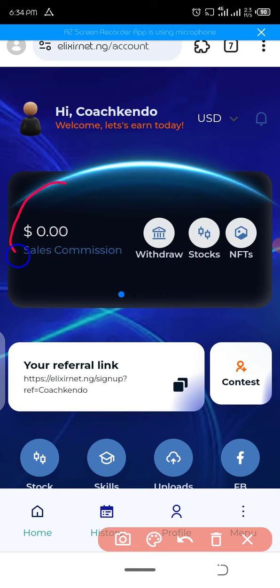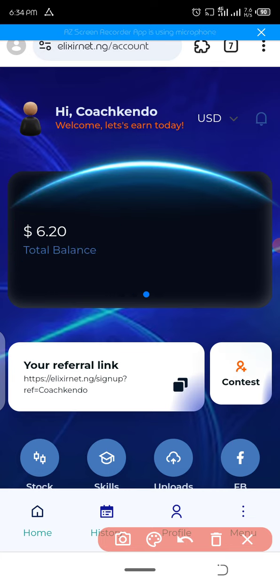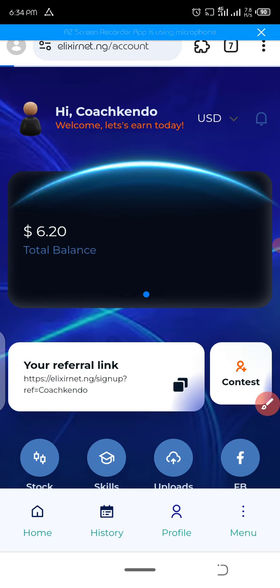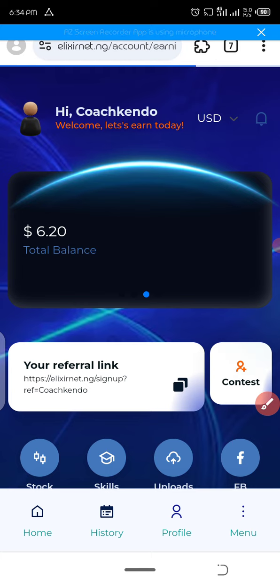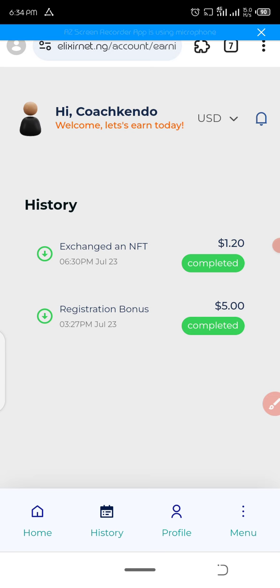As you can see, it's what I've made just today. Today is my registration, and I'm going to show you. You can see I joined today, July 23rd.